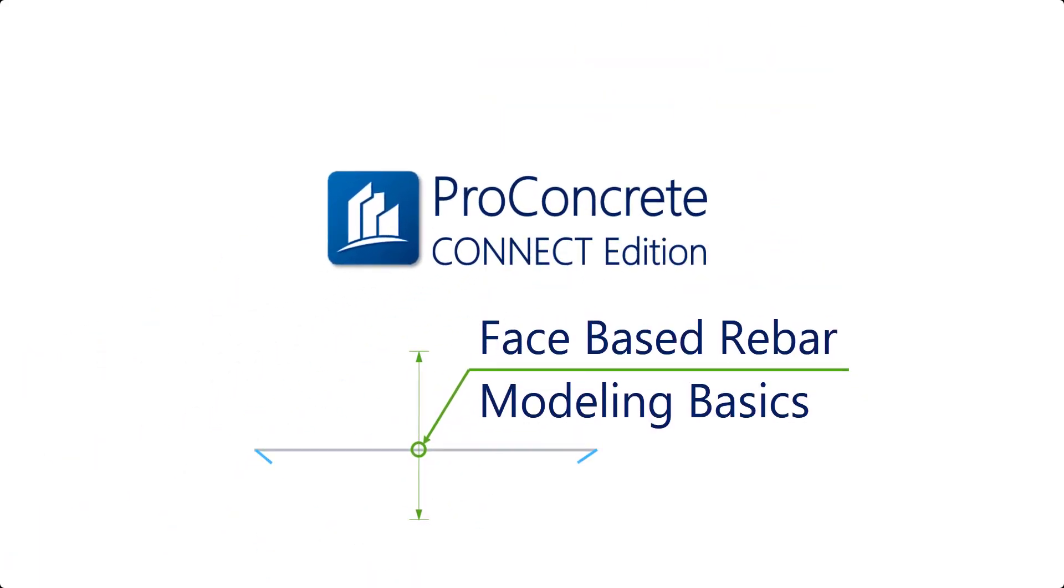Hello and welcome to this short ProConcrete video about Face Based Rebar Modeling Basics. My name is Mihaly Pinsky and I'm a Product Manager for ProConcrete at Bentley Systems.